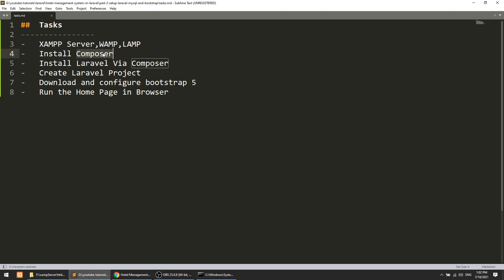In the second step we will work with Composer. Composer is a PHP dependency management tool — it installs packages from packagist.org. Then we will install Laravel via Composer command, create a project which is our Portal Management System, download and configure Bootstrap 5, create a demo home page, and run it in the browser.